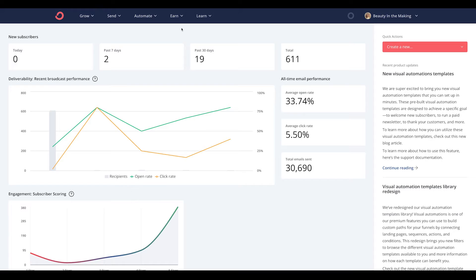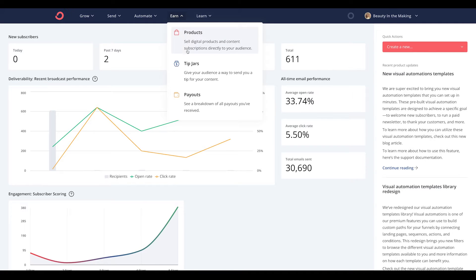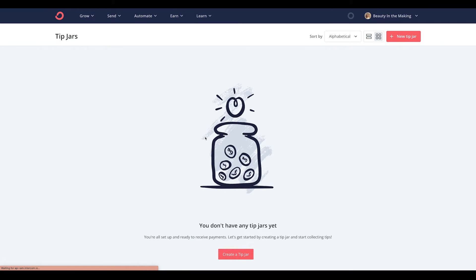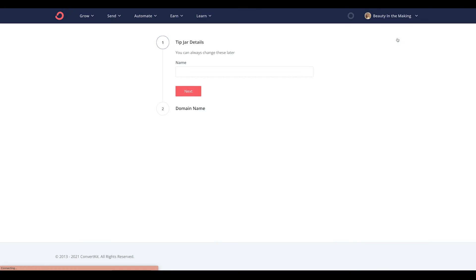To build a tip jar, click the Earn tab in the navigation and then click Tip Jars. From here, you can click either Create Tip Jar or the Plus New Tip Jar buttons to start creating your first one.